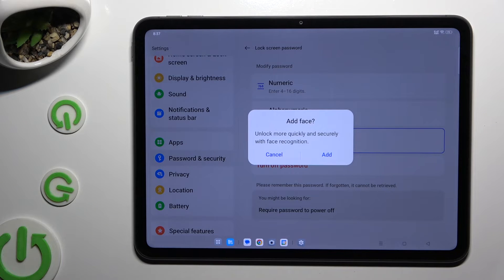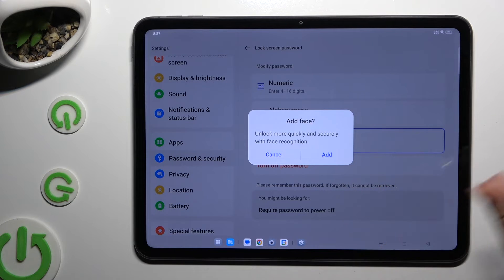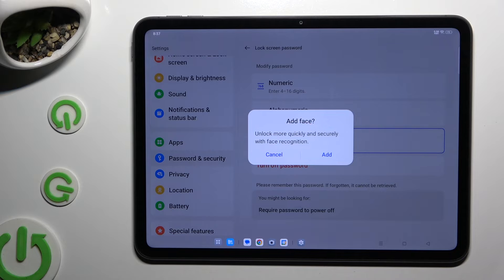If you wish to add your face data right away, you can select add in the popup and follow all of the instructions from your screen.